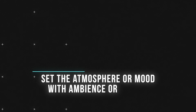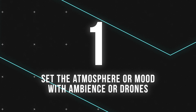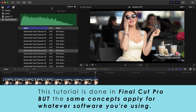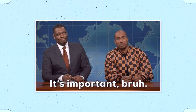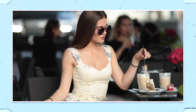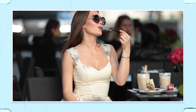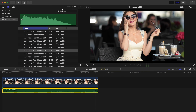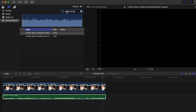Tip number one is to set the atmosphere or the mood of your video with ambient sound effects or drones. These are layers of sound that are essentially background noise, but they are so crucial to filling out your sound environment and sucking your viewer into each shot. So take this shot of this girl getting intimate with her straw at this outdoor coffee shop. What ambient noises would we hear if we were actually there? We'd most likely hear other people around chatting, so let's use this coffee shop ambient sound effect.